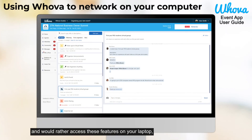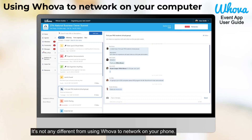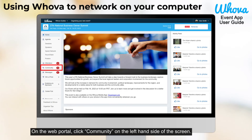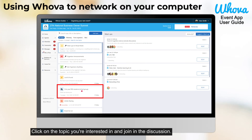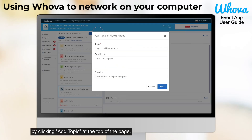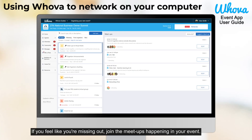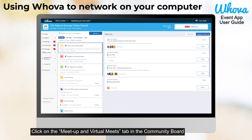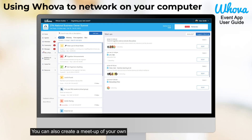If you're glued to your computer and would rather access these features on your laptop, follow these simple instructions — it's not any different from using Whova to network on your phone. On the web portal, click community on the left hand side of the screen. Click on the topic you're interested in and join in the discussion. Alternatively, you can also create your own topic by clicking add a topic at the top of the page. If you feel like you're missing out, join the meetups happening in your event — click on the meetup and virtual meets tab in the community board. You can also create a meetup of your own by clicking suggest a meetup.